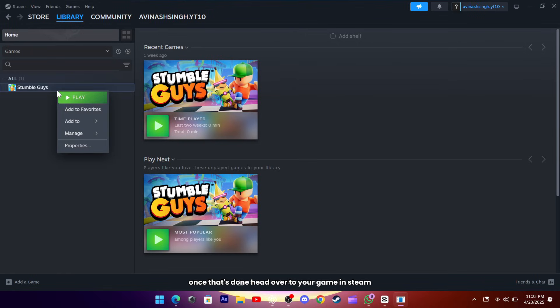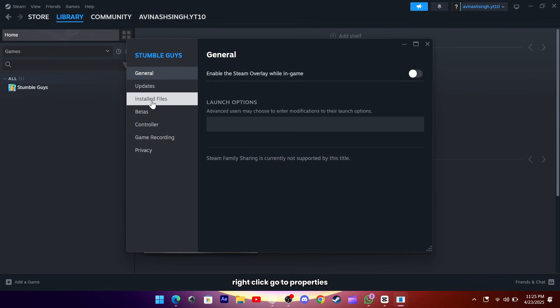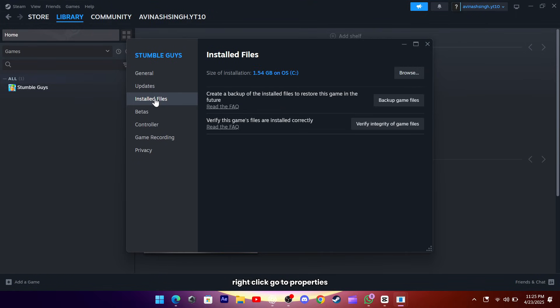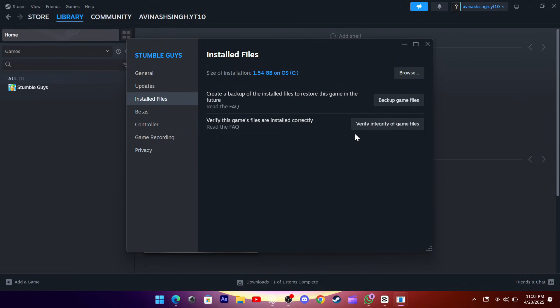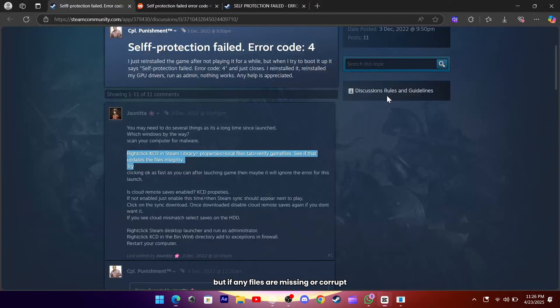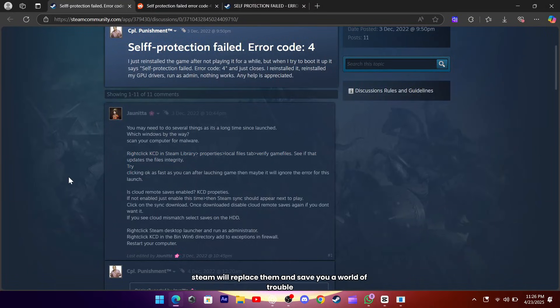Once that's done, head over to your game in Steam, right-click, go to Properties, then Local Files, and hit Verify Integrity of Game Files. It might take a few minutes, but if any files are missing or corrupt, Steam will replace them and save you a world of trouble.